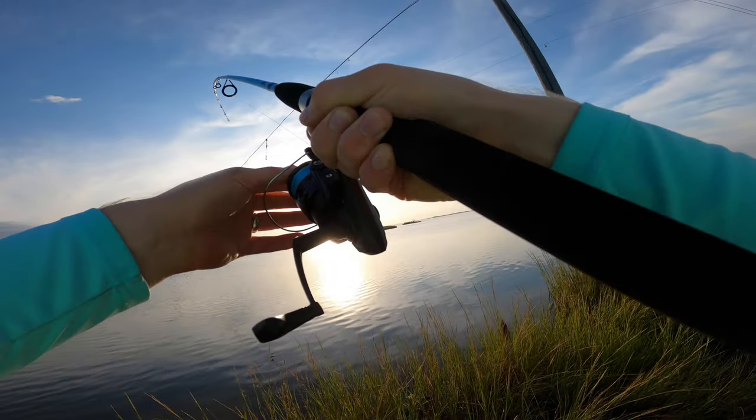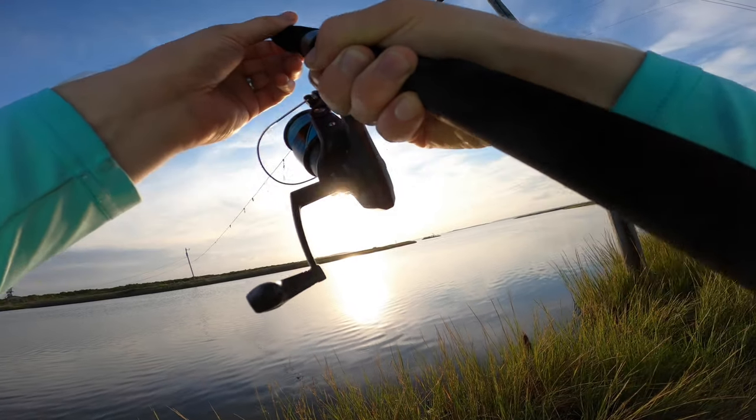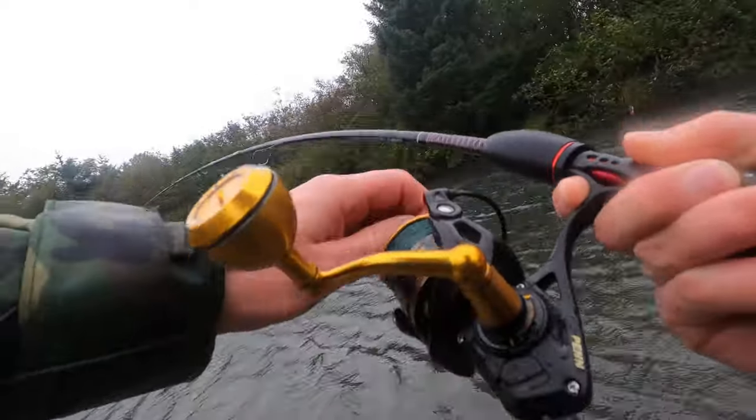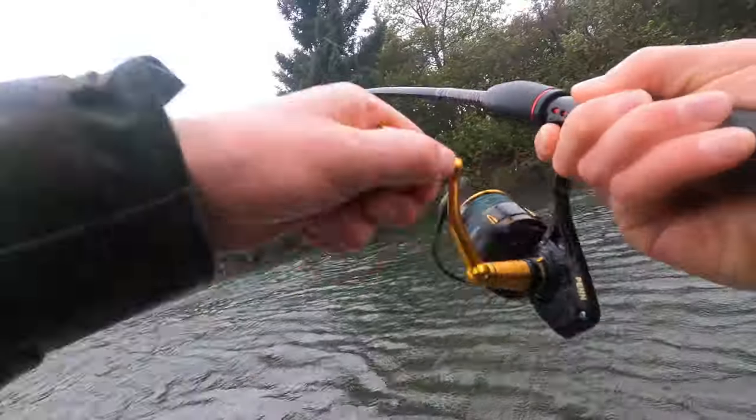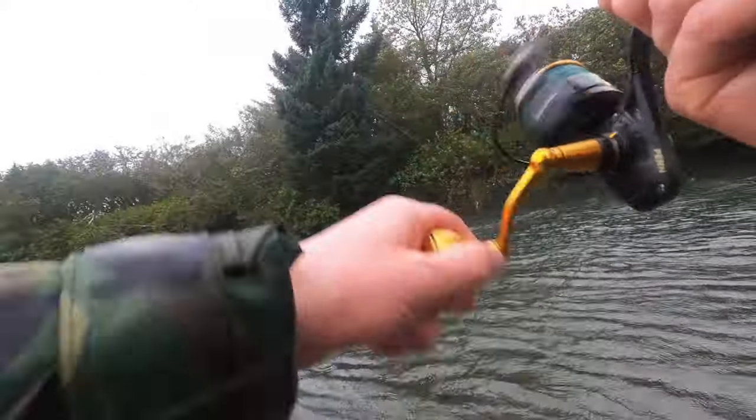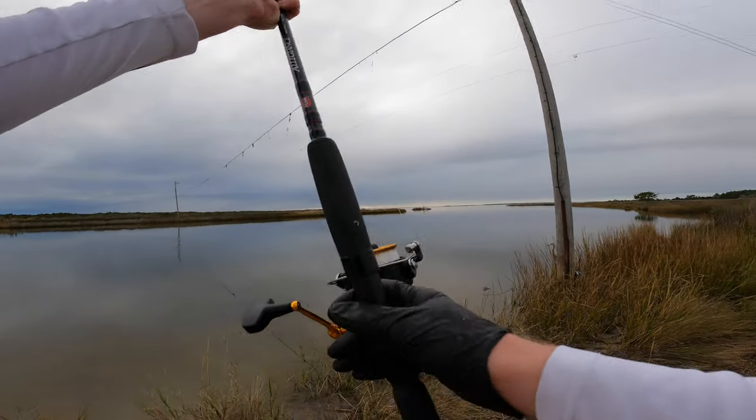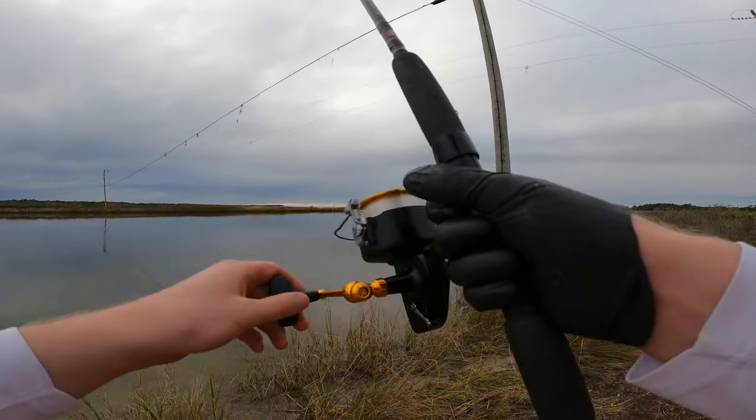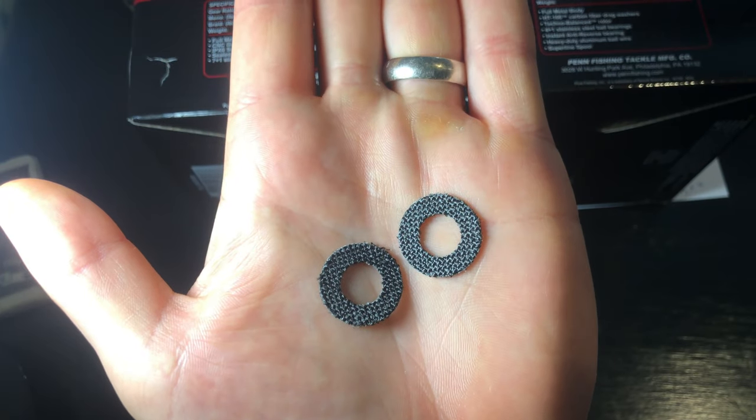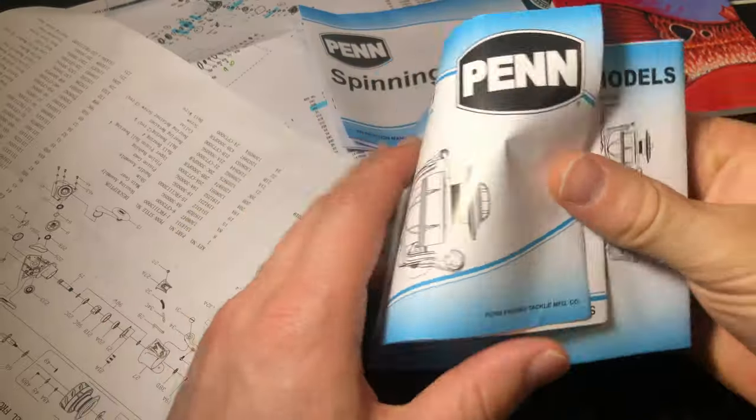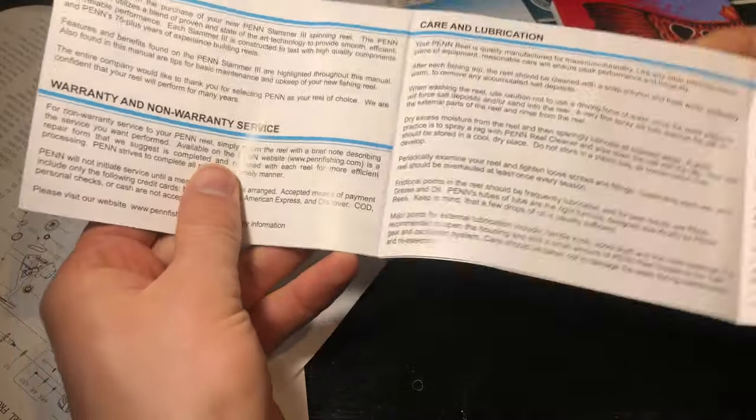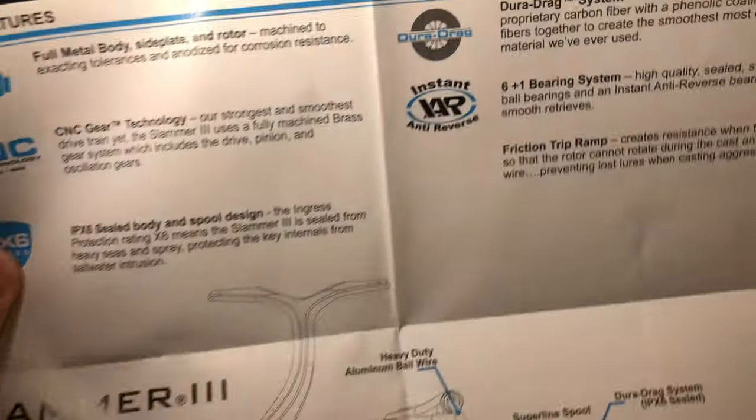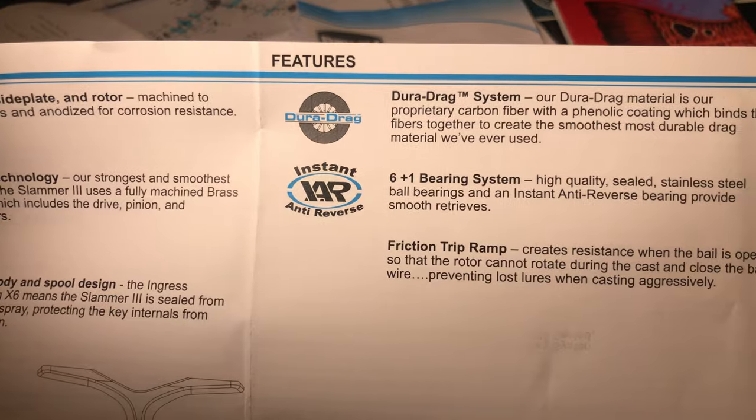When it comes to the Duradrag system used in the Slammer, Penn states that the washers are based off of materials used in the transmissions of racing cars. I'm not joking when I say this is probably the best drag system you'll ever experience because you pretty much have a race car transmission built into your reel. Now, most other Penns use the proprietary HT100 system, which stands for high-tech 100 miles, which means the drag system is good up to 100 miles of line pull without experiencing major washer wear and tear. You'll love it.